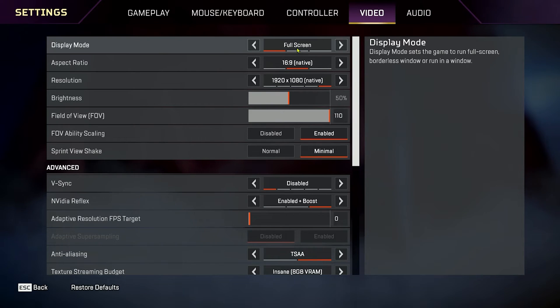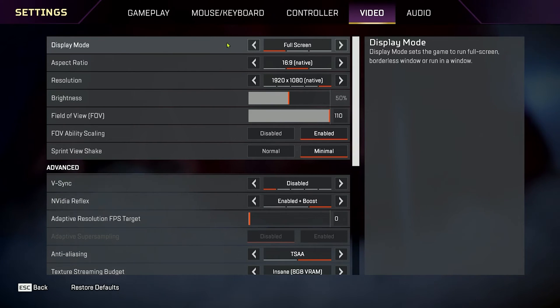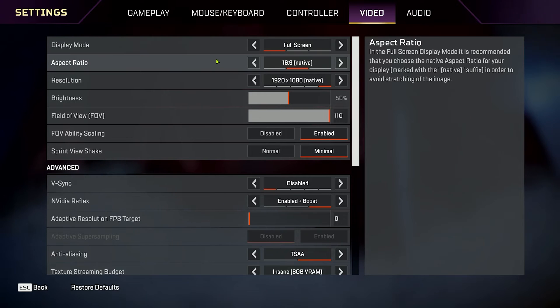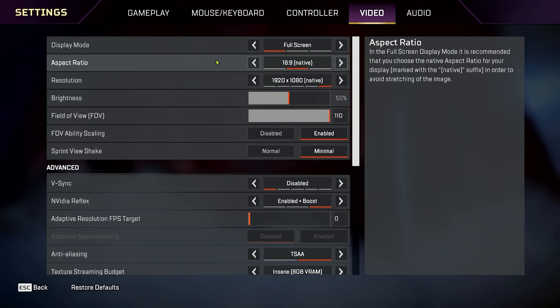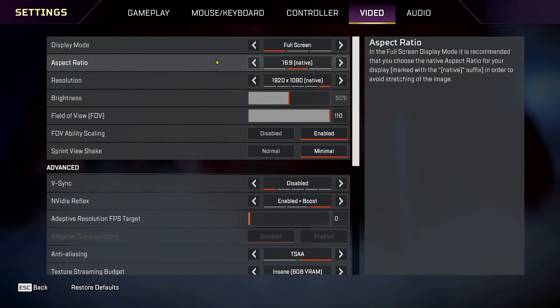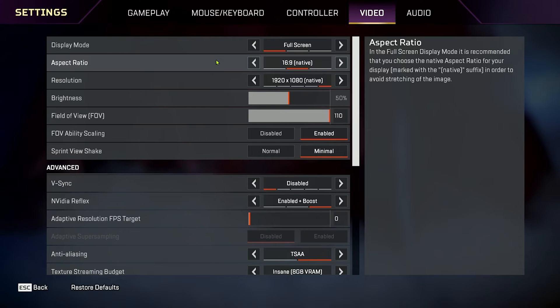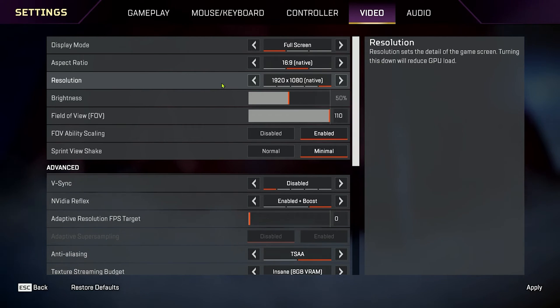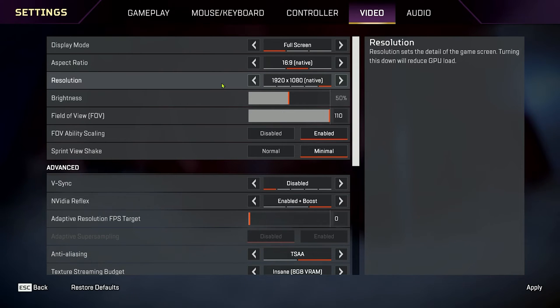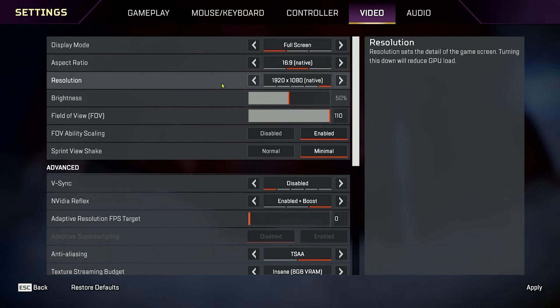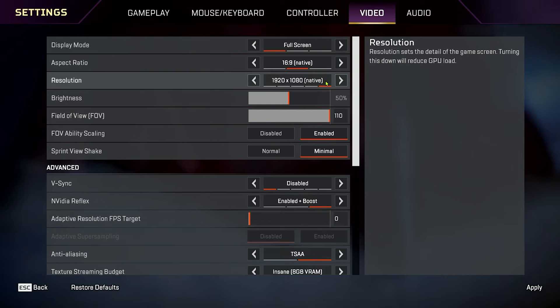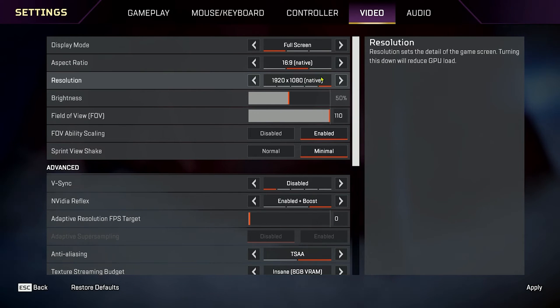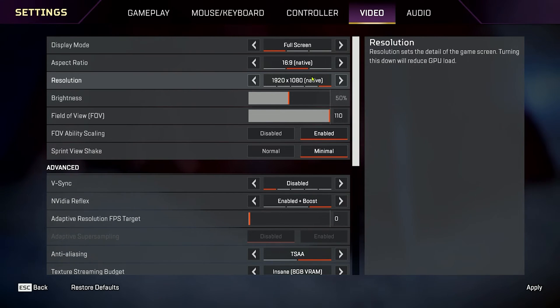Display mode. Make sure you select full screen mode. Select your aspect ratio. Should be 16 by 9 normally. You should know if you're running an ultra-wide, you can select ultra-wide. Under resolution, make sure you select your native resolution. I'm running a monitor that displays in 1920 by 1080, and I have native in brackets, so I know that that's my native resolution of my monitor. That's what you want to be running.